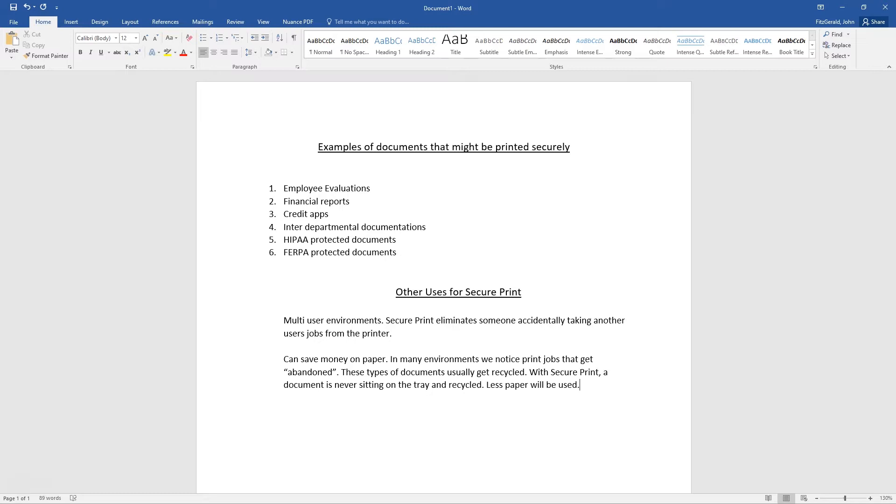There's multiple uses for SecurePrint. The main uses are multi-user environments. SecurePrint eliminates someone actually taking another user's jobs from the printer.